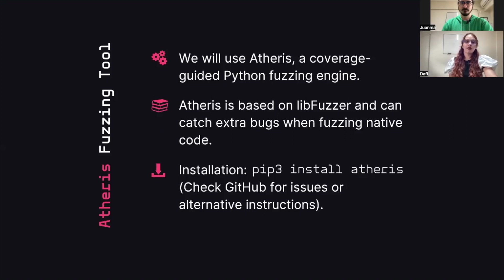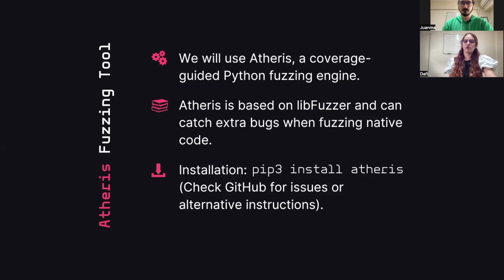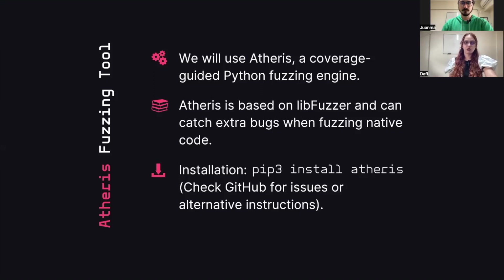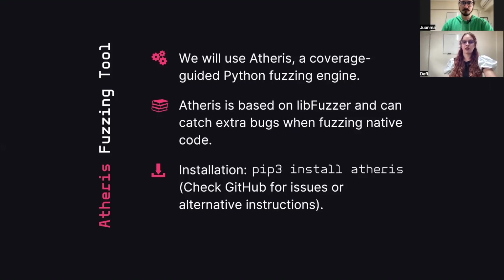If you haven't already installed it, pip should cover you with that. You can use the command pip3 install atheris or pip install atheris, depending on which version of Python you have. And if that fails, you should check the GitHub repo for known issues or alternative installation instructions.